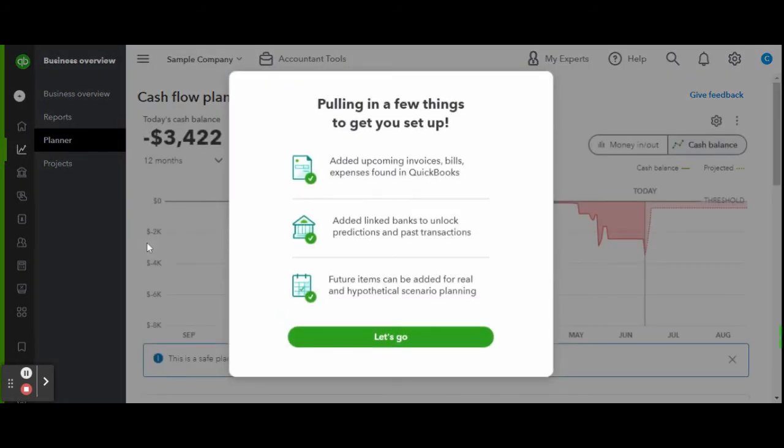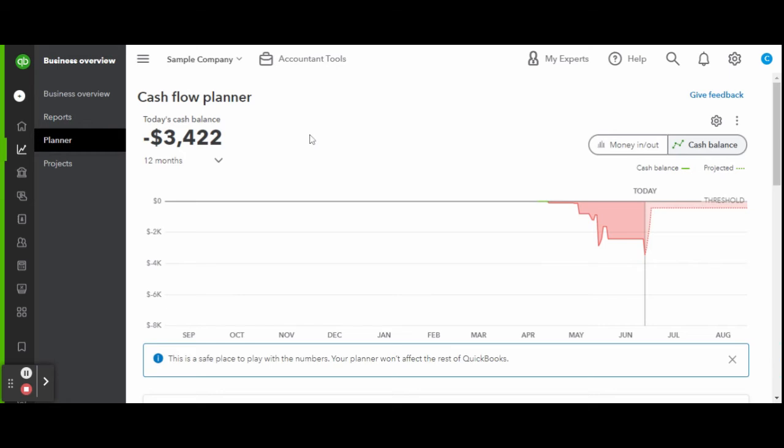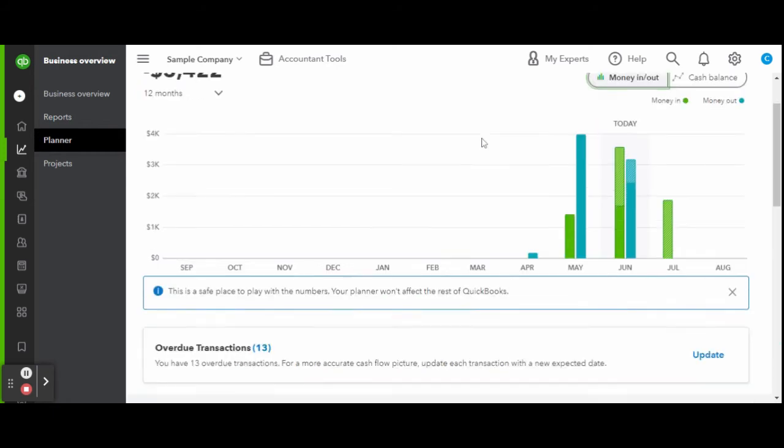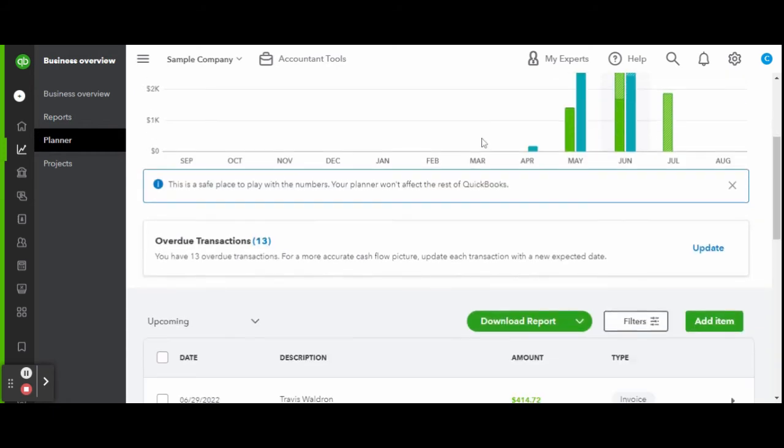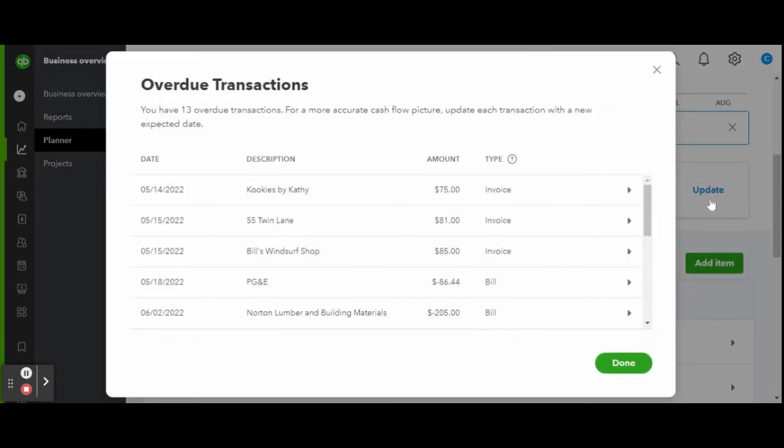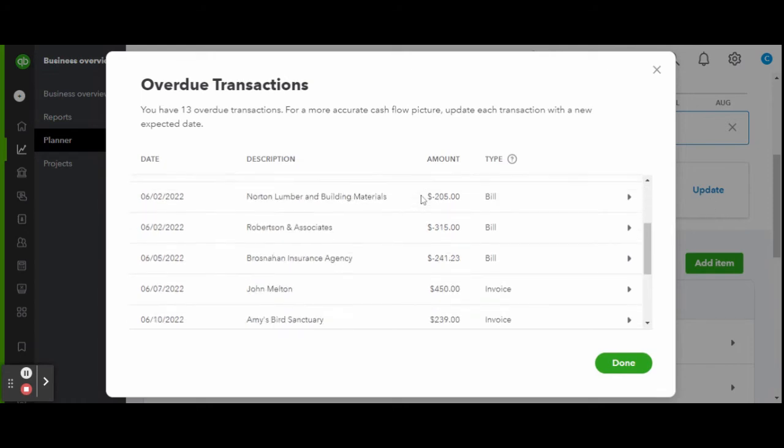The feature will prompt you to see what data the cash flow planner will analyze. Here it shows the money in and out screen. Scrolling down, you'll see the outstanding accounts receivable along with a list of any and all overdue transactions. This also shows you a list of any upcoming transactions. This data will be used in the cash flow predictions.